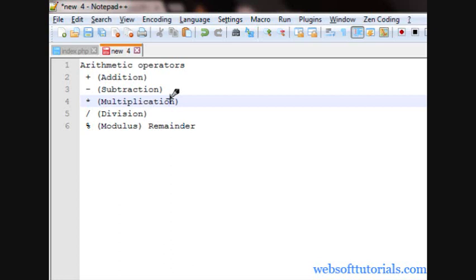Hi guys, this is Rishabh Kapoor from Websoft Tutorials.com. In this video, I will teach you about arithmetic operators in detail.